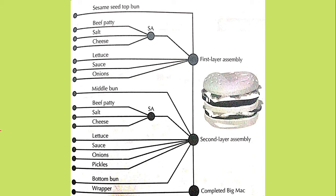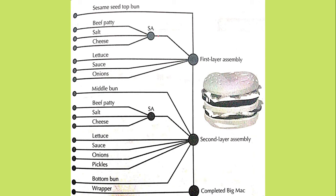So this is an assembly line of Big Mac. If you see a process has been planned that how it is made. For example, if you take the beef patty, salt, the cheese, this is needed first. This is the first assembly line. Next is lettuce, sauce, onions. This is used in the first layer.